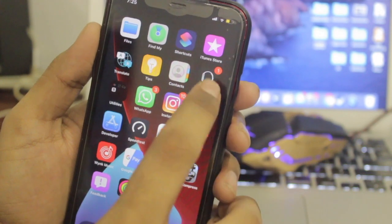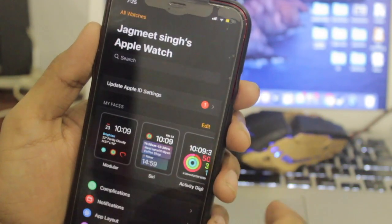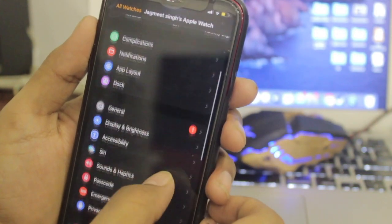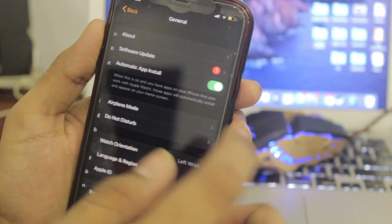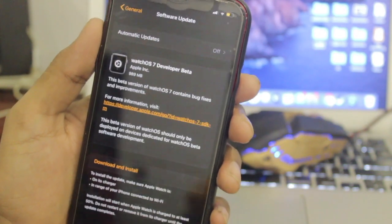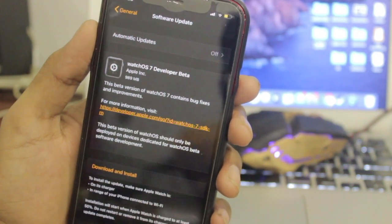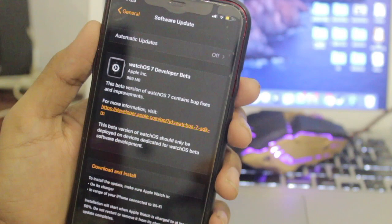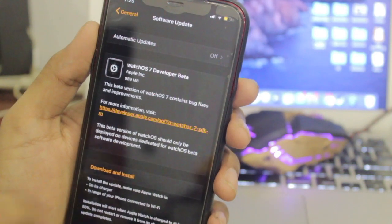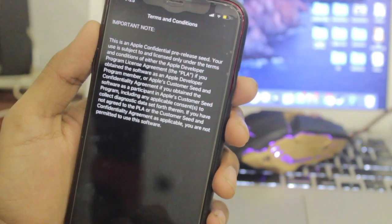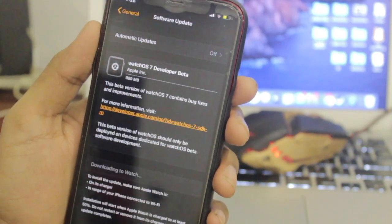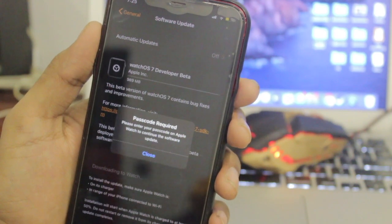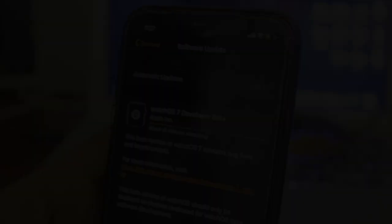Once the Apple Watch has restarted, go to the Watch application on your phone. Scroll down, go to General, and check for software update. You'll be able to see watchOS 7 developer beta 1. Just tap download and install. It will start downloading and automatically install to your Apple Watch.